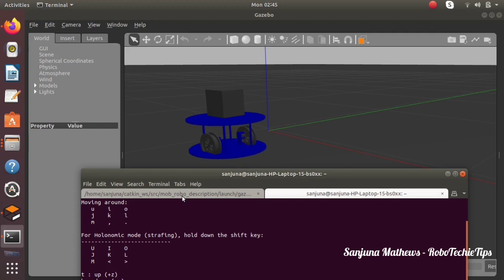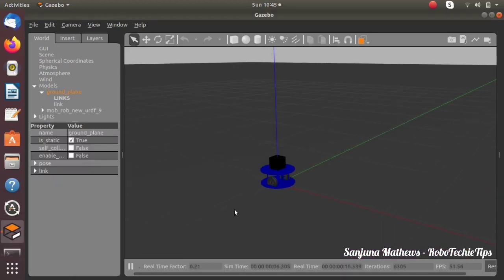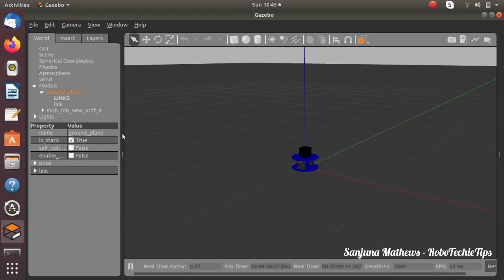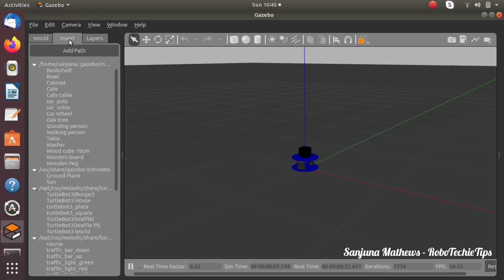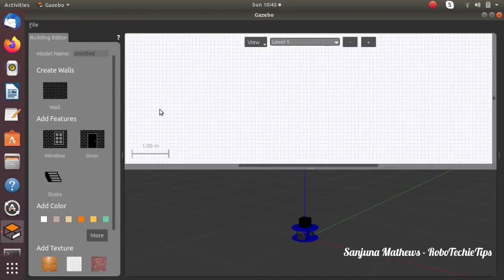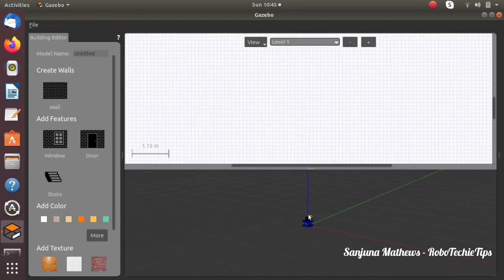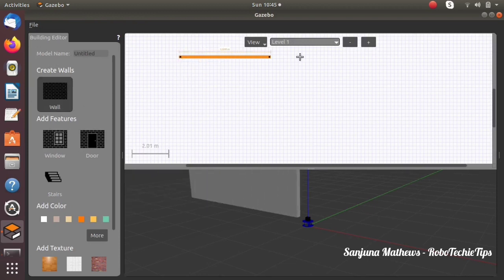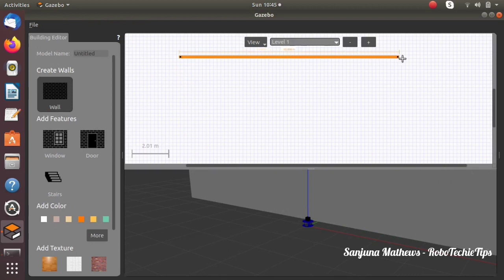When we move the robot in this world we will be able to see the visuals using this camera link. So to see the visuals, first we need to create a custom world. To create a custom world, click on Edit > Building Editor, click on the wall tool, and you will be able to create a building using the wall option.